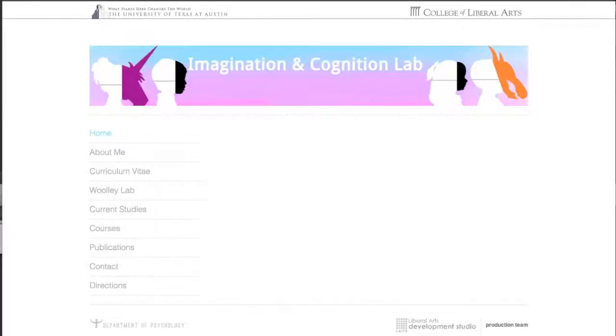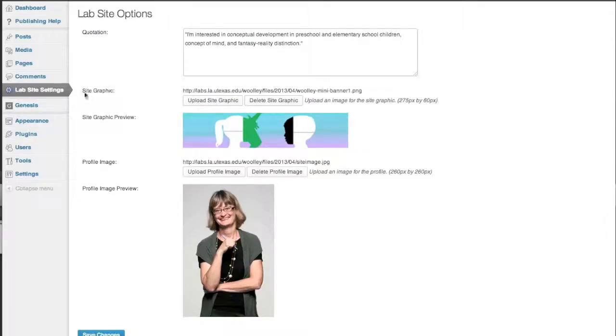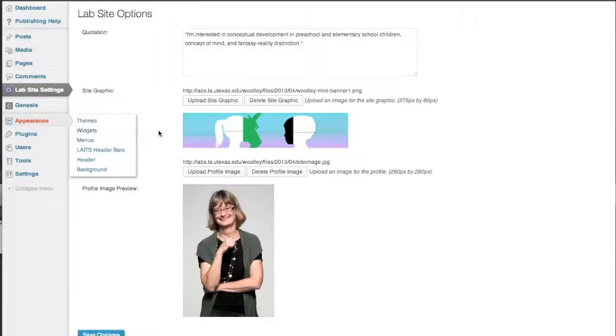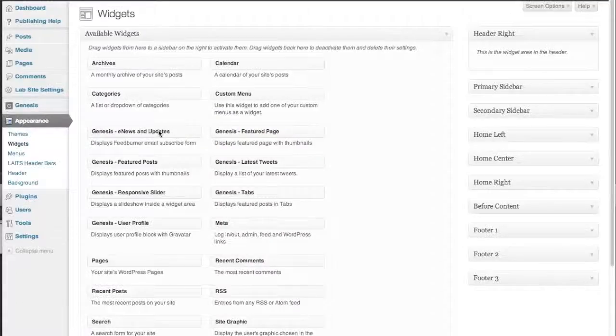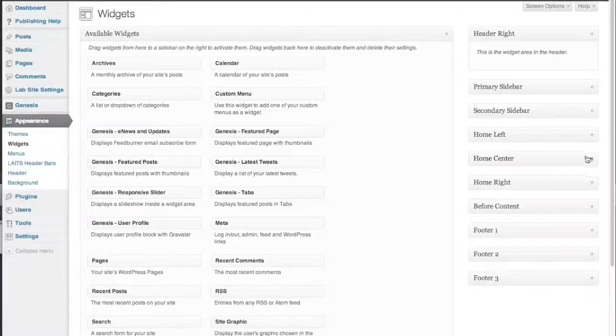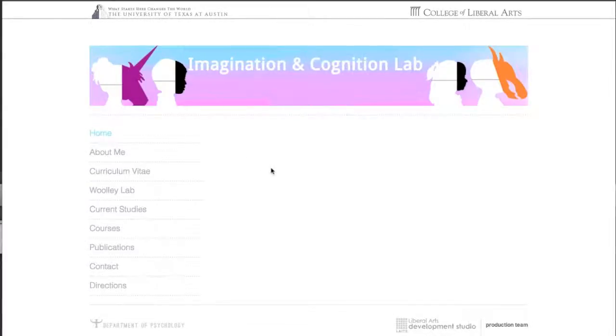These changes aren't going to show up here until you actually go to your Widgets area, which is under Appearance here. And in your Widgets area, you want to go to Home Left, Home Center, Home Right. That one controls or basically determines what's going to be here on your home page on your site.